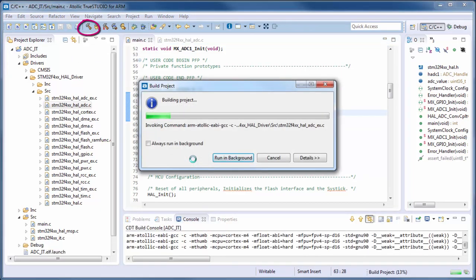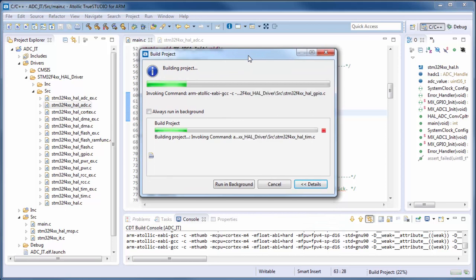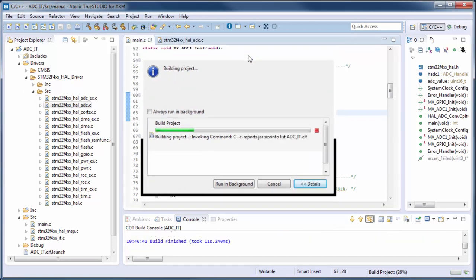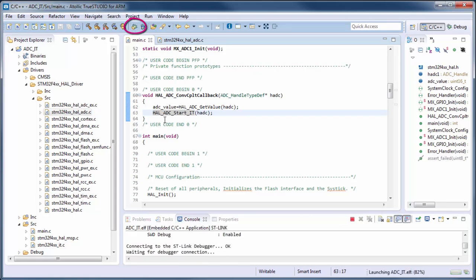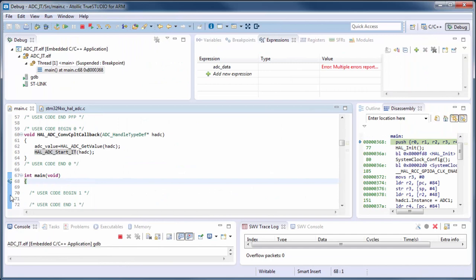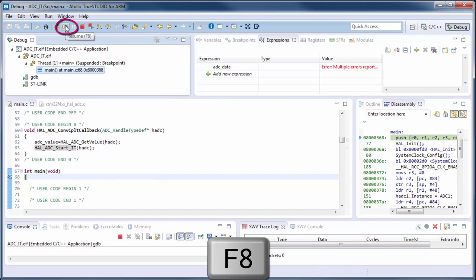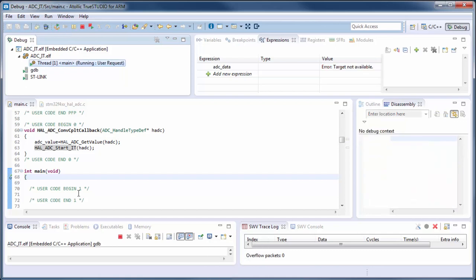We save the project and compile the code — no problems. We run the debug session. The code is loaded and we're in the debugger. Press F8 or the run button to run. To detect if the code is working, we place a breakpoint inside the callback.